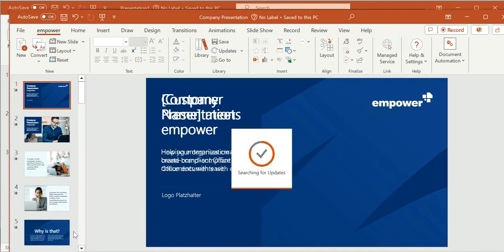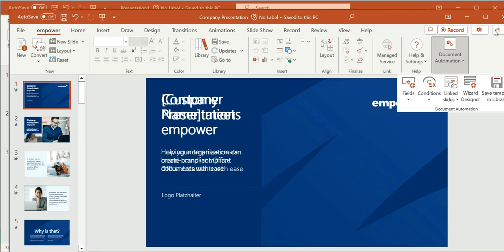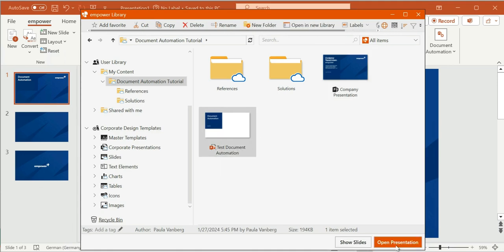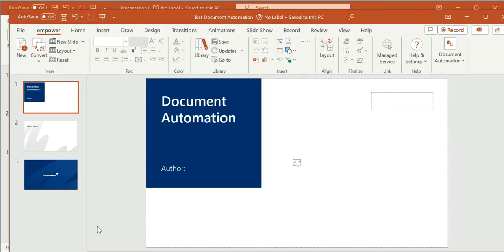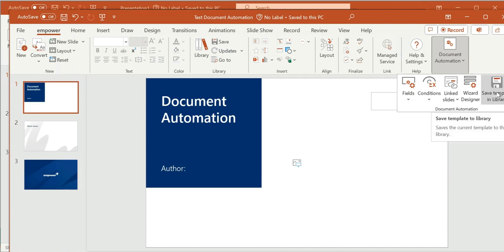You can see that the template is opening, where I can work on several elements to modify it. You can find the Document Automation menu in the Empower ribbon right here. If I want to create a new template, I can simply use an existing document as a starting point or create a new one. In the Document Automation section of the Empower ribbon, you can find the button Save Template, where you can save the template in the Empower library and either edit it later on or create a document with it.